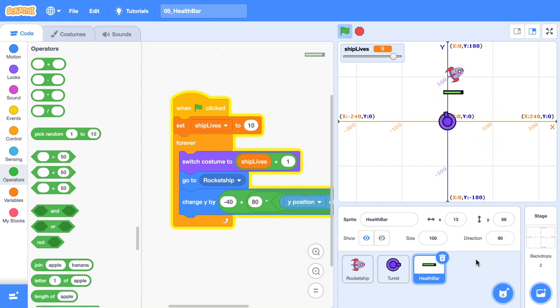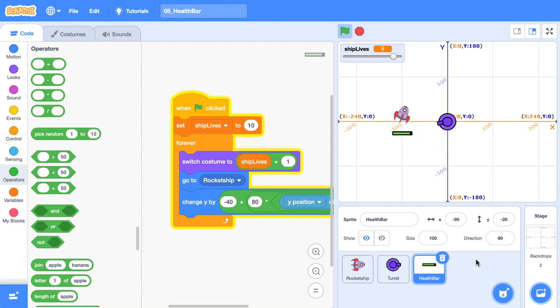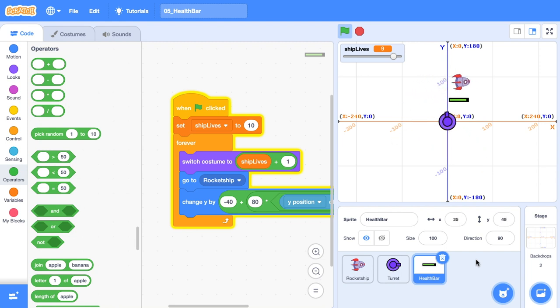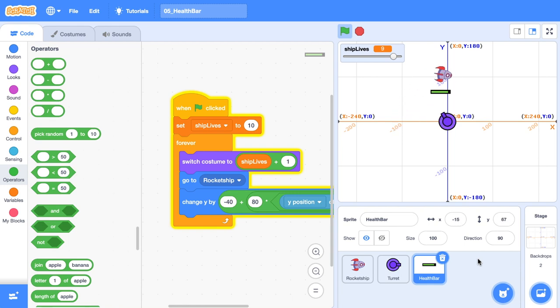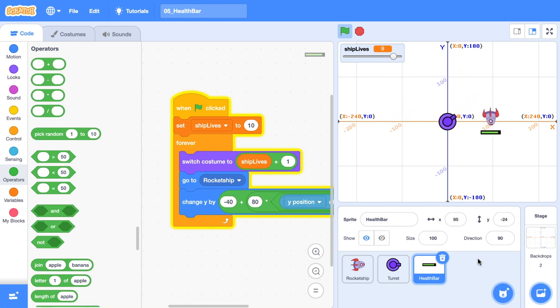In the next tutorial of this Scratch trick series, we're going to get our rocket colliding into this turret and we're going to have some collision detection. We're going to be using Pythagoras' theorem and a little bit of sine and cosine functions. And once we detect these collisions, we can update our health bar. So keep at it. We're halfway through. I know you've got this.